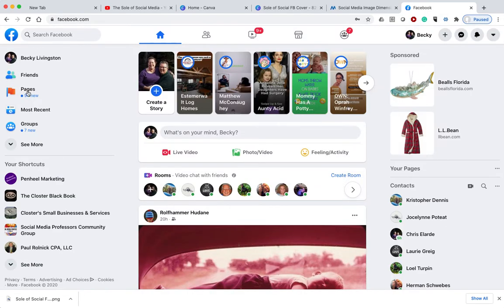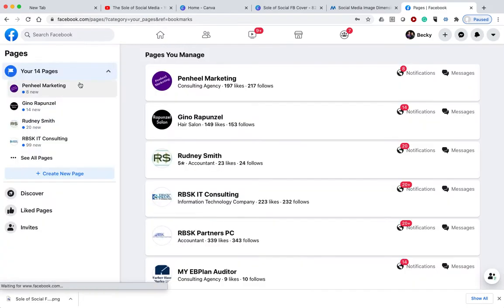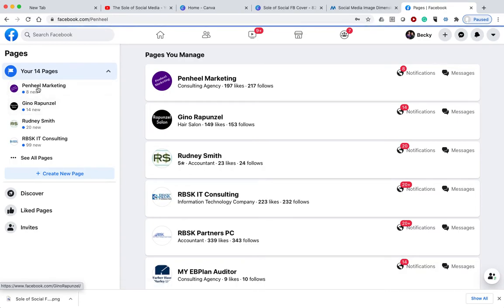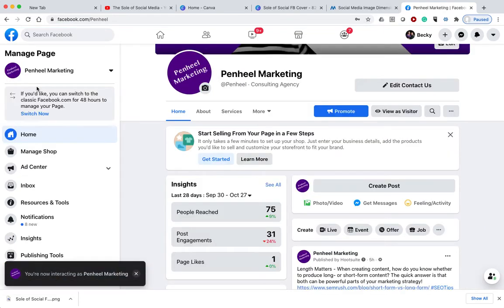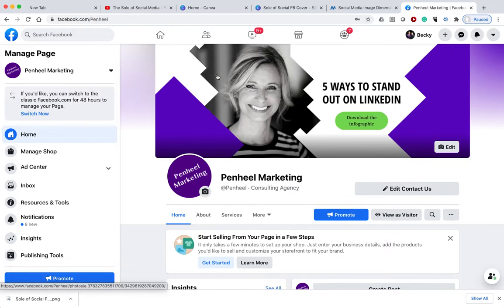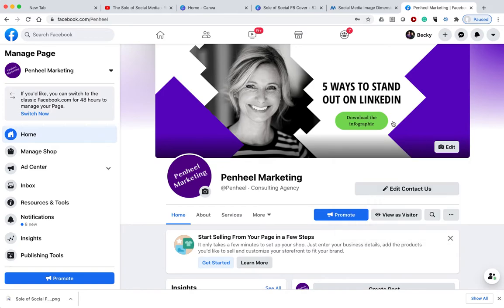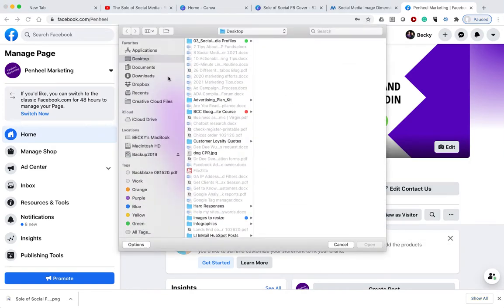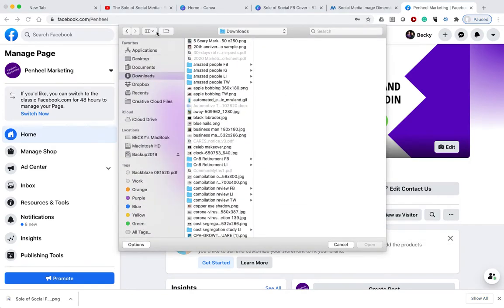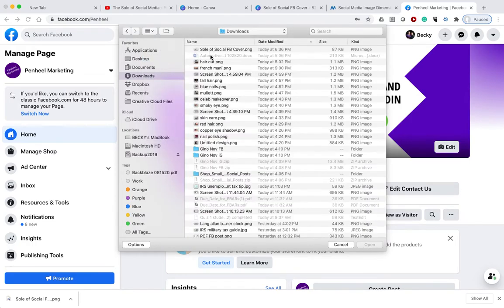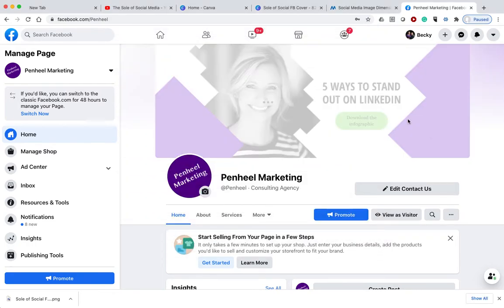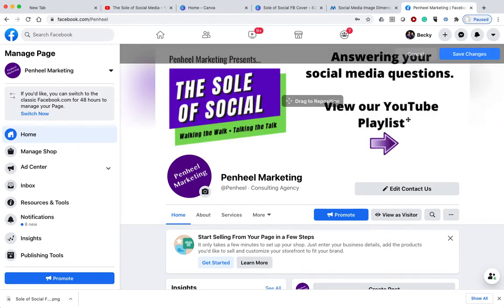So when I log in to Facebook, I would have my pages over here that I'm an administrator for. So I'm actually going to go to my Penheel one. I'm going to click edit. Upload my photo. I'm going to go to my downloads folder and grab the Soul of Social Media cover. And there is my picture.